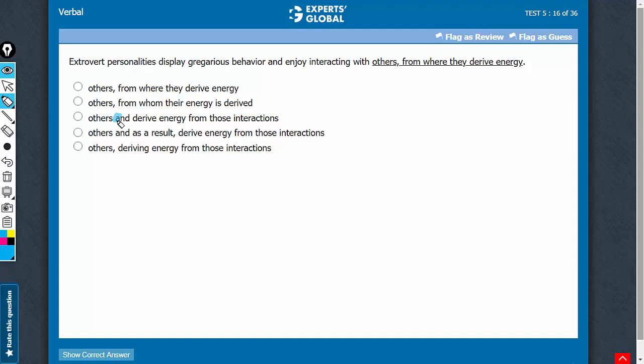This AND construction is not correct. You need to understand the meaning. The meaning is not that the preceding part and the later part are two parallel independent actions. One depends on the other. In fact, one is the result of the other.